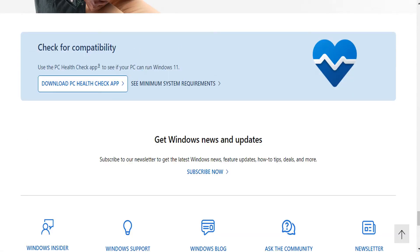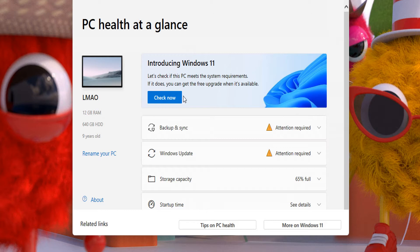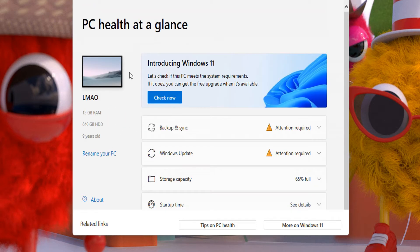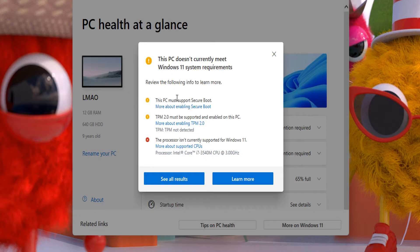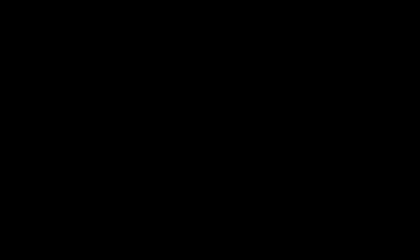I've downloaded mine and installed it. Here is mine. I'm actually running an old PC. As you can see, I'm running 12 gigs of RAM. All you need to do is click on this check now. You'll be told if your PC is compatible with Windows 11 system requirements. As you can see, this PC doesn't quite meet Windows 11 system requirements, but I'm actually running Windows 11 already.